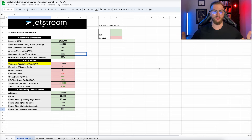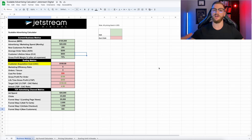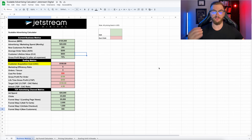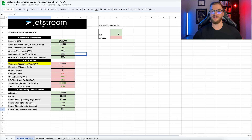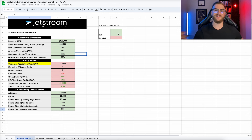Don't get too overwhelmed by this dashboard — there's a lot here, but I'm going to break down each component of it. You can go to the description and grab this entire template to plug and play your different numbers and experiment with it yourself. This is called the Scalable Advertising Calculator, and the goal is to understand how your ads can scale given your business economics — your average order value and business metrics — which will be unique to your particular business.